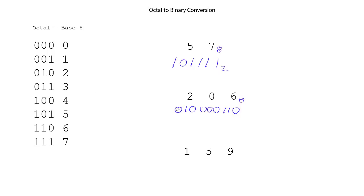Now we could leave off the very leading 0. That's not needed, but in any case, that converts the octal number 2, 0, 6 to this binary number, base 2.